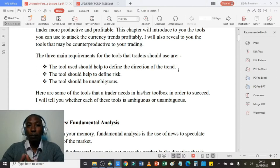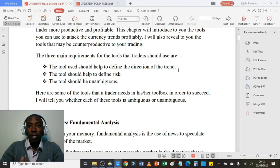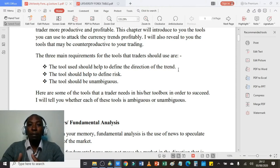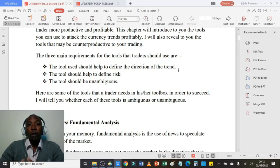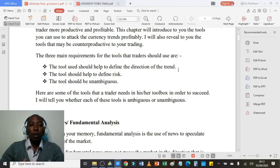Secondly, the tool should help to define the risk. This is very important. Before you open any trading position, you need to be able to determine how much you are willing to lose should the market revert opposite to your position. My tool of choice should help me define the direction of the trend and define my risk, so I know the amount of money I'm willing to lose and where to place my stop loss to minimize losses.